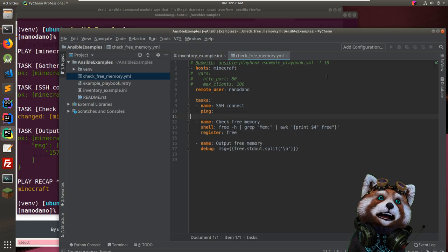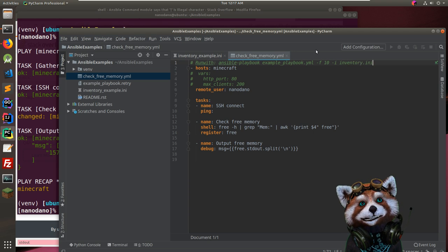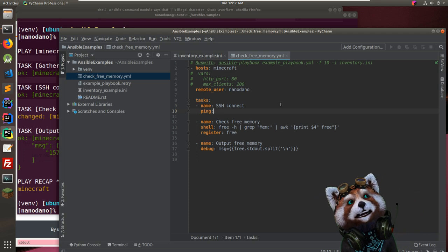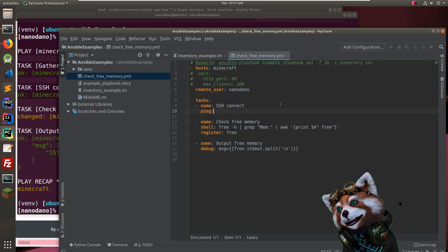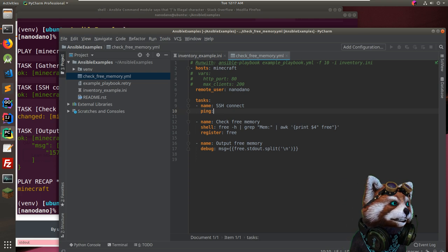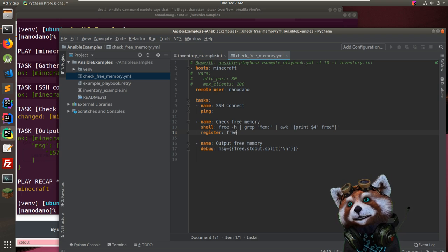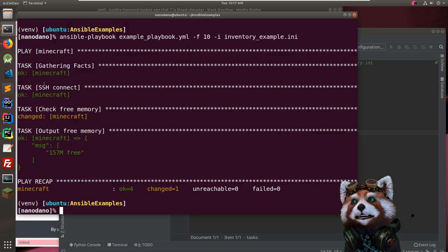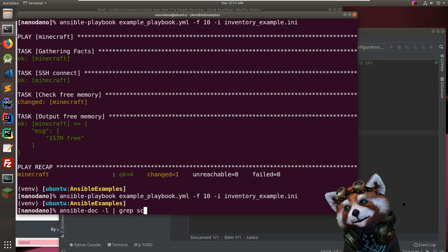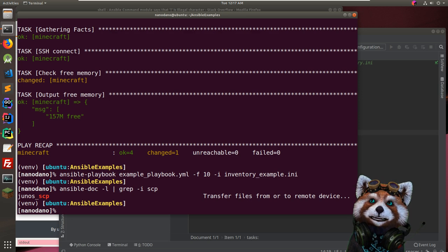157 megabytes free — not great for that Minecraft server being pushed to the limit. But this is working well. We'll call this play 'check_free_memory' and run it with 'ansible-playbook -i inventory.ini plays/check_free_memory.yaml'. So we've done a playbook with custom shell commands that parses output and prints it.